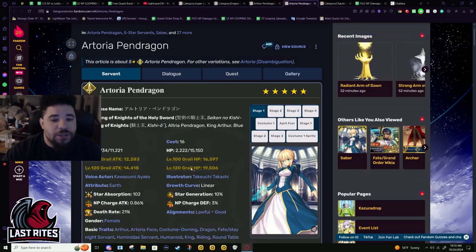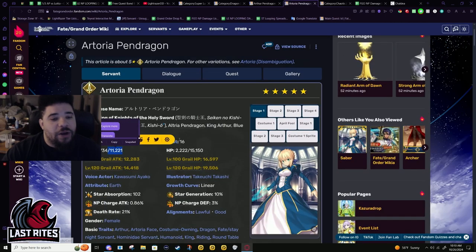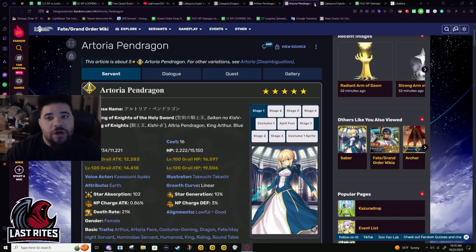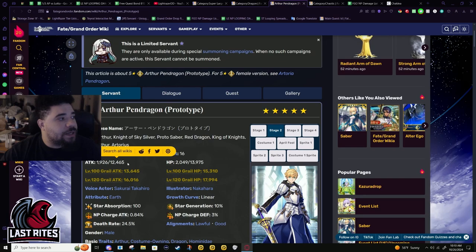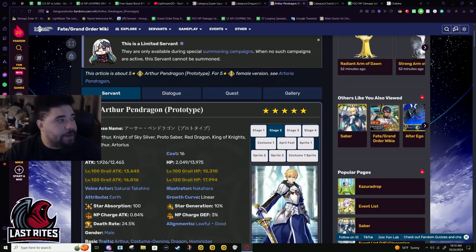He has a thousand more base attack which as a crit DPS matters far more for him than Artoria.